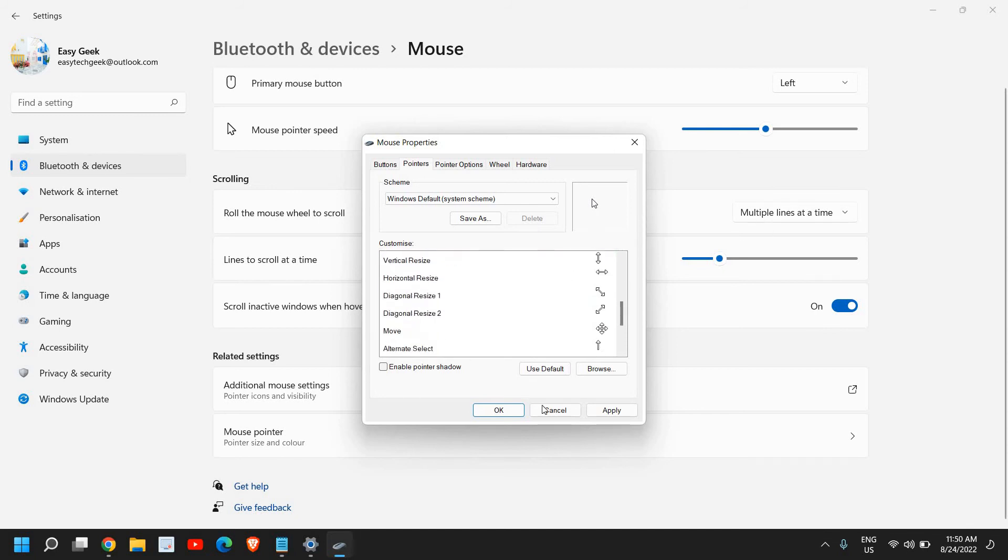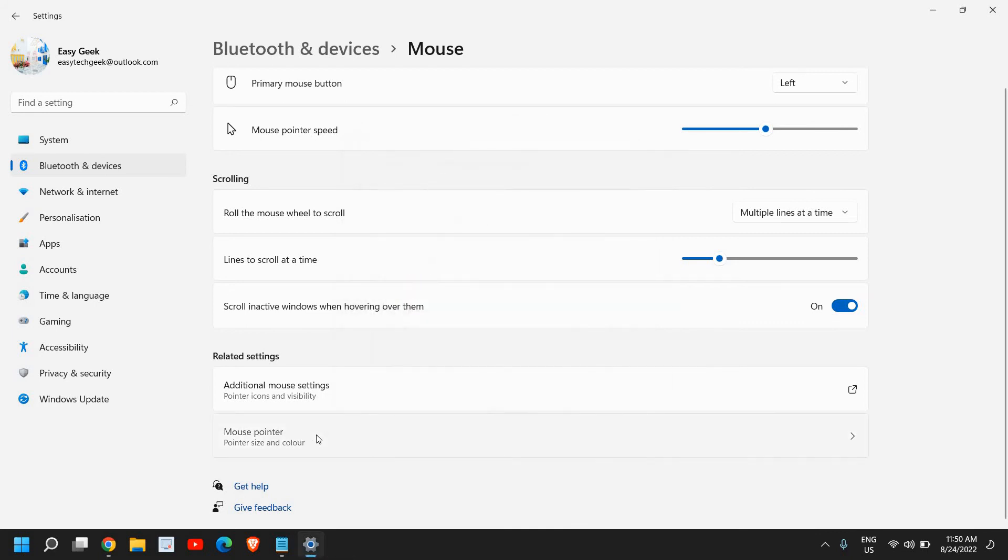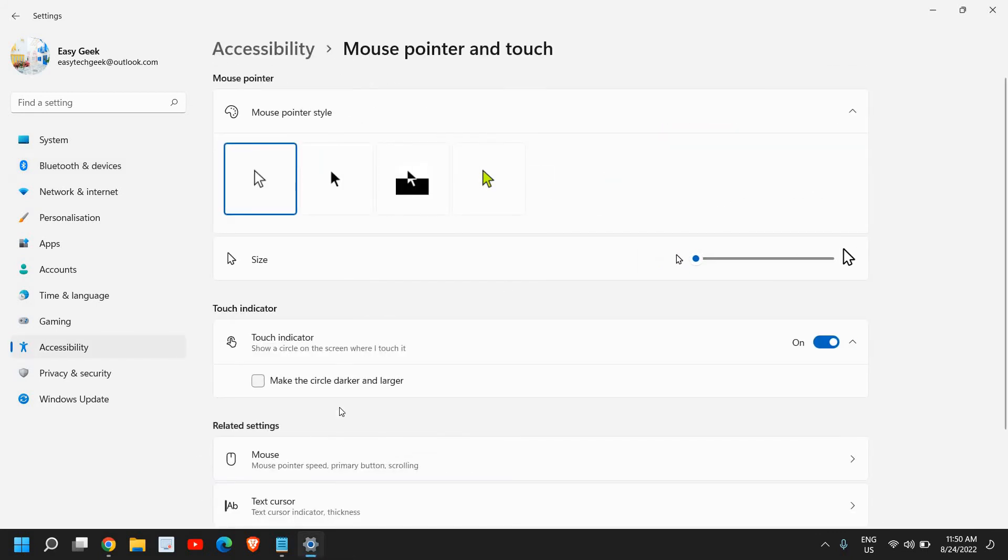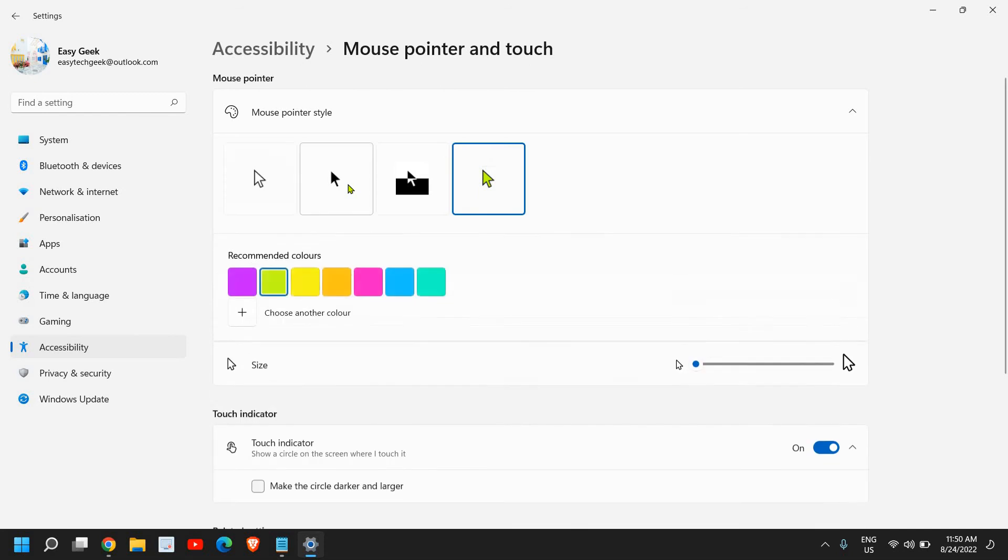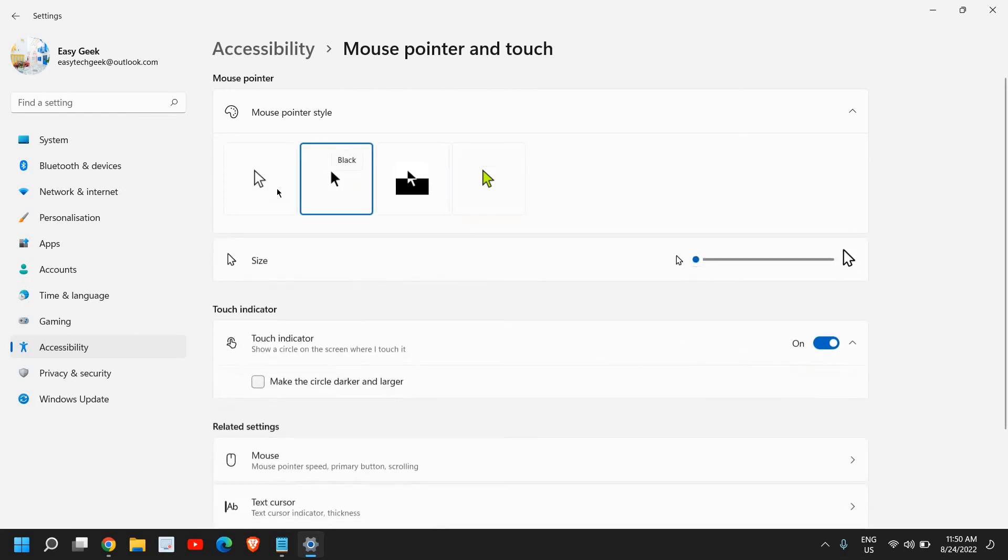If you want to change the pointer like this colored one or this one, like the black one you just see right here, you can do that.